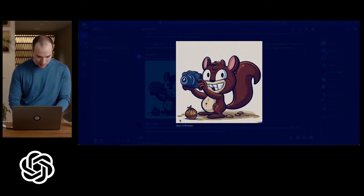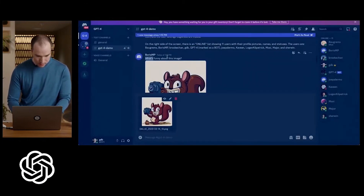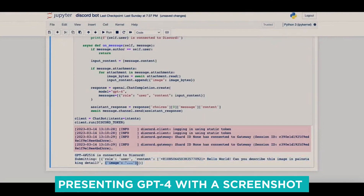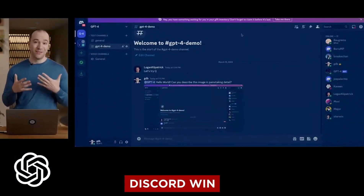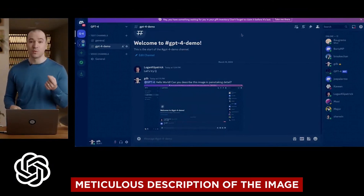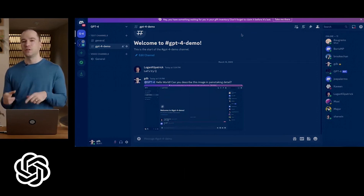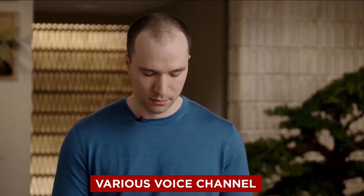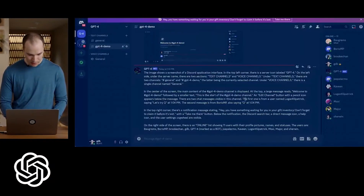Microsoft showcased a demo of GPT-4's image capabilities during this stream. The demonstration involved presenting GPT-4 with a screenshot of a Discord window and challenging it to provide a meticulous description of the image. The model produced a highly detailed and precise response in just over a minute, encompassing every aspect of the input screen — including the server name in the top left corner, the various voice channels, and even the names of all the online Discord members listed in the right pane.